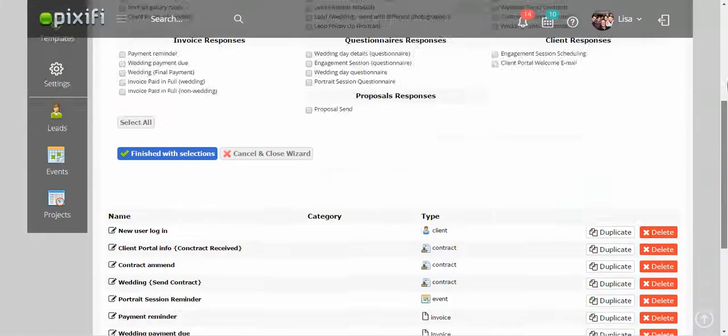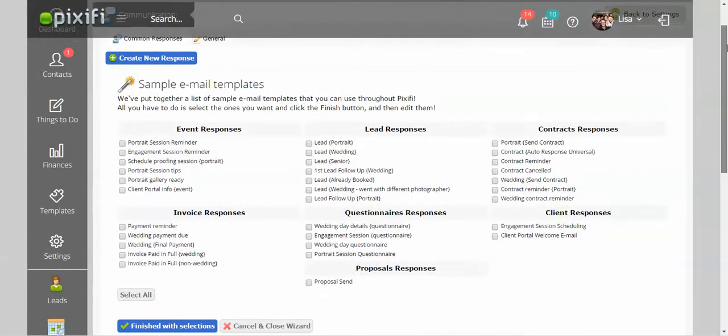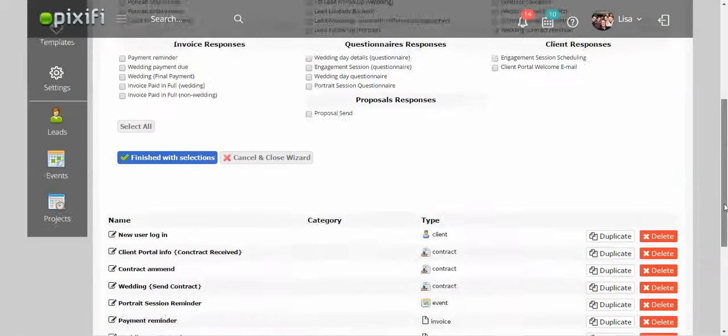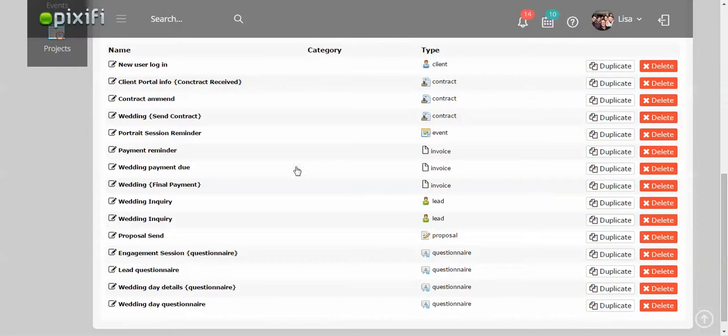If you don't want to do that, if you already have responses that you have saved and you just want to copy it into Pixify, you just press create new response. And then it will populate under here for you to go ahead and edit however you need.